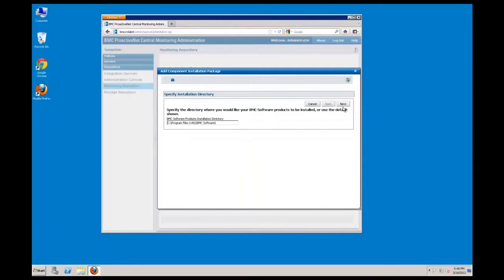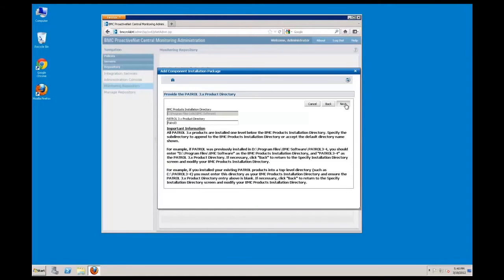You have the option to specify an installation directory or just accept the default directory. The patrol 3 components will be installed in the second level directory under the product's installation directory. Again, you can specify your own directory or accept the default recommendation.